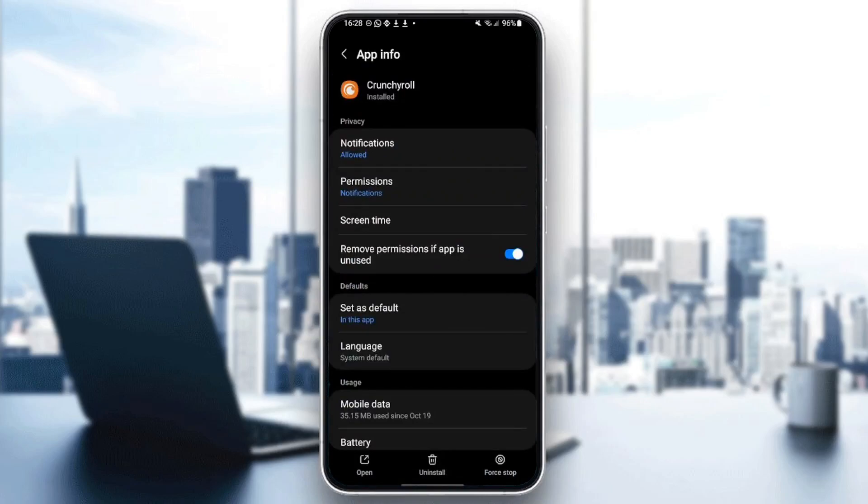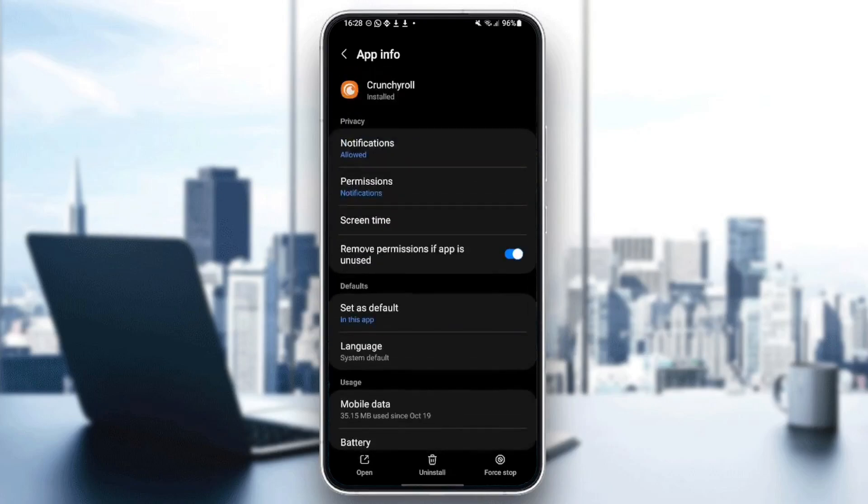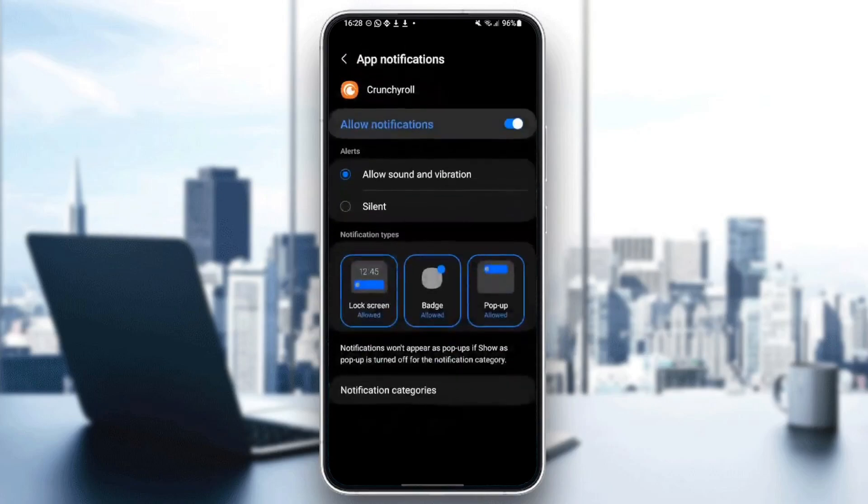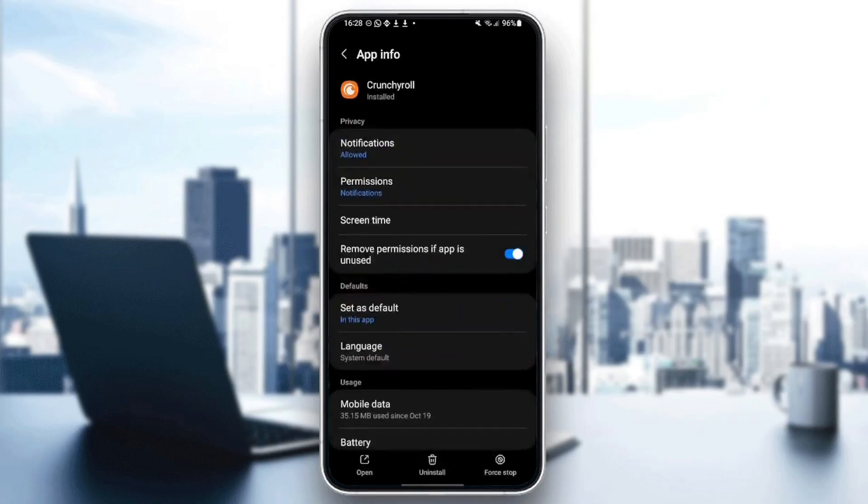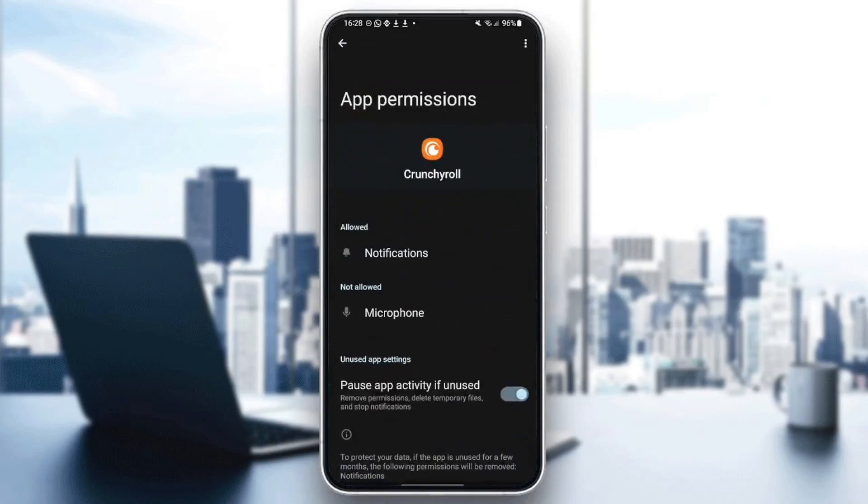And then right here, you're going to find all of the settings related to this application. You're going to find notifications if you want to allow them. You're going to also find permissions if you want to grant Crunchyroll some permissions like notifications or microphone.